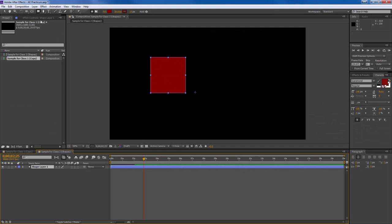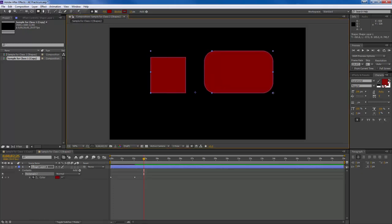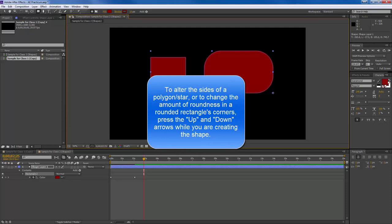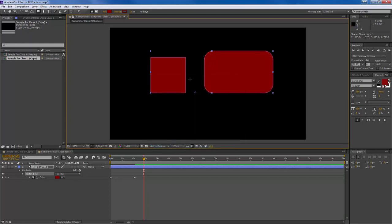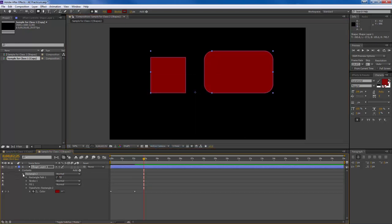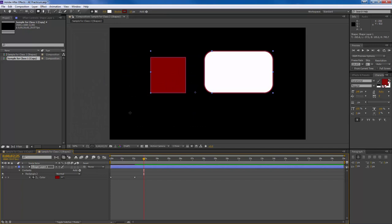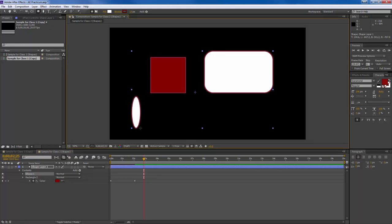Let me show you a few other shapes. If I click and hold and go to the rounded rectangle, I can draw a rounded rectangle. While drawing, pressing the Up arrow makes it more round and the Down arrow makes it more square. There's also an ellipse — clicking and holding, and if I hold Shift at the same time, I get a perfect circle. Notice that in this case it's added within the same shape layer, giving me rectangle one, rectangle two, and the ellipse.